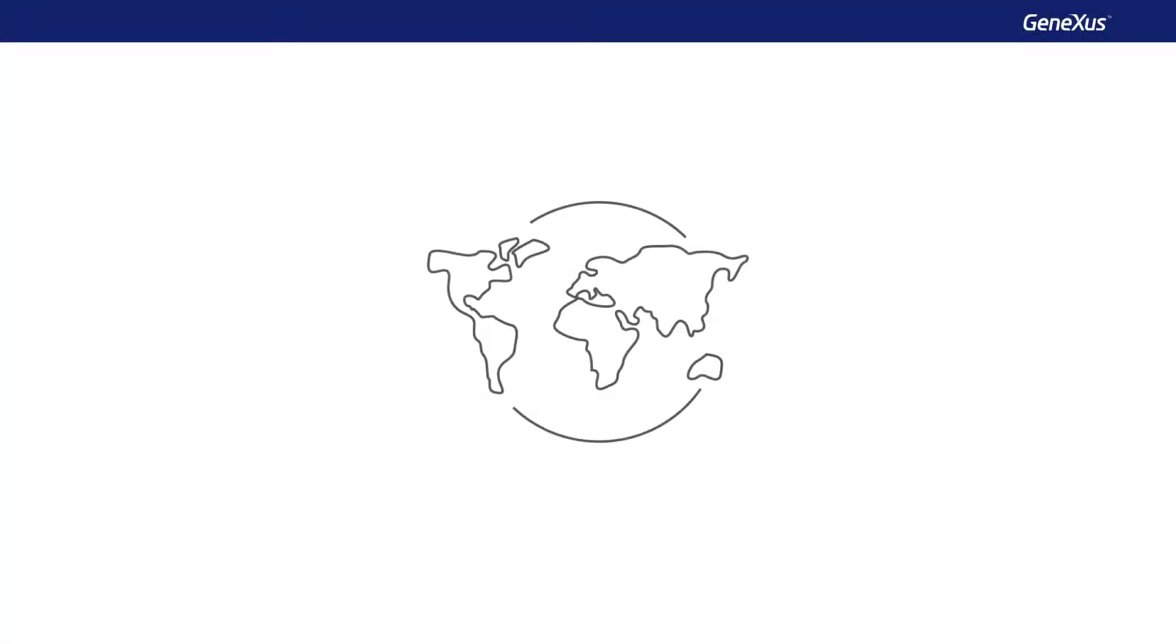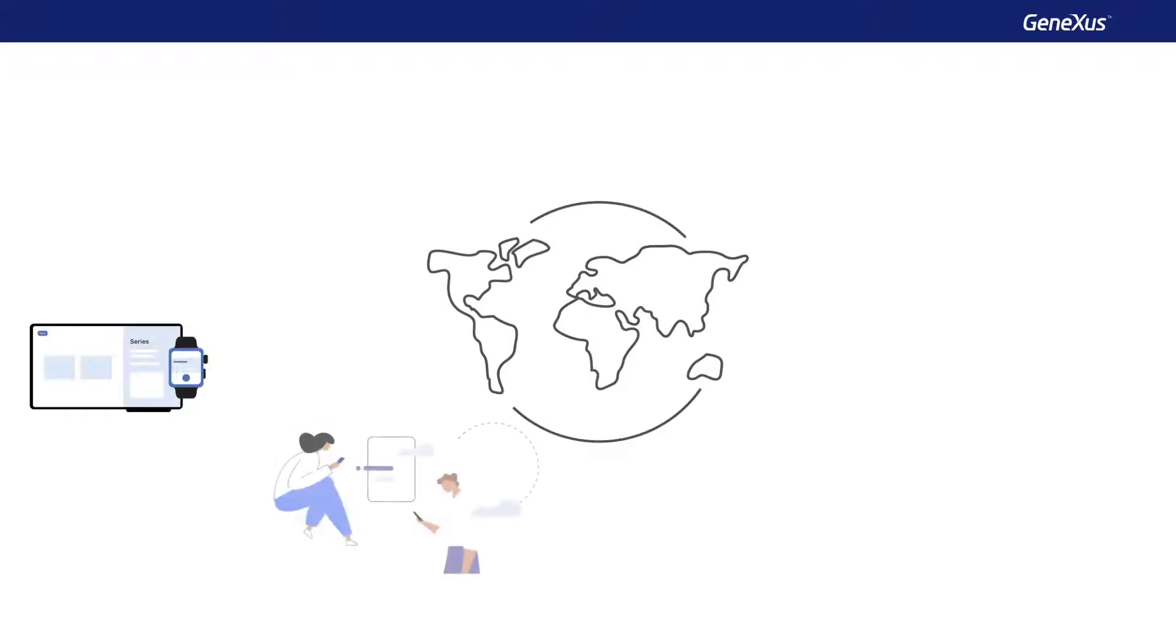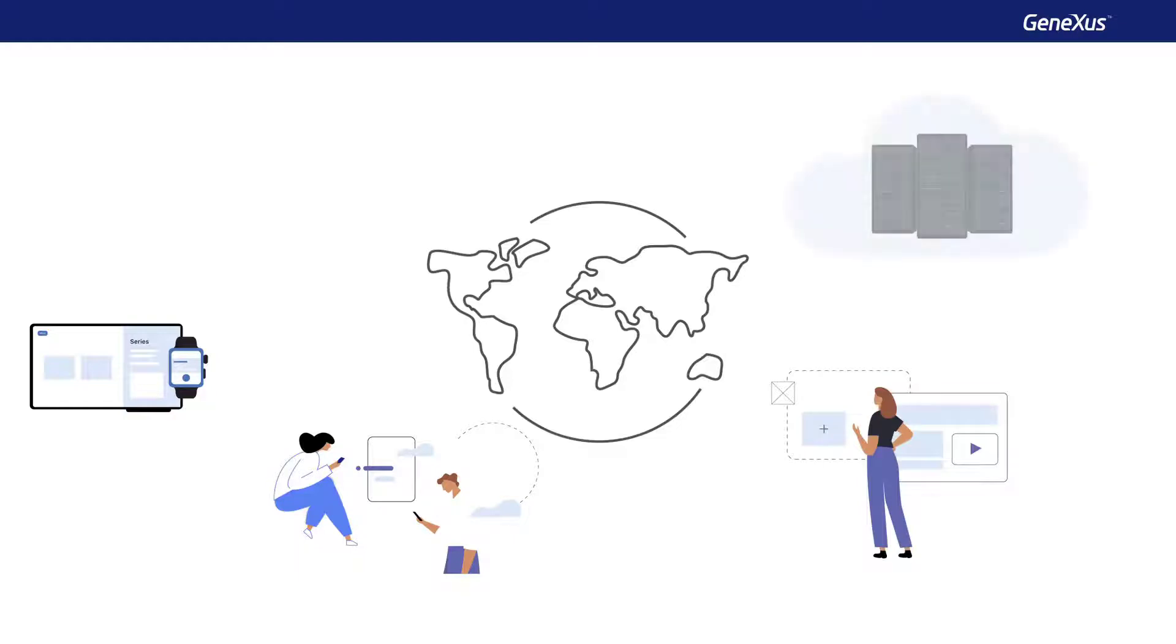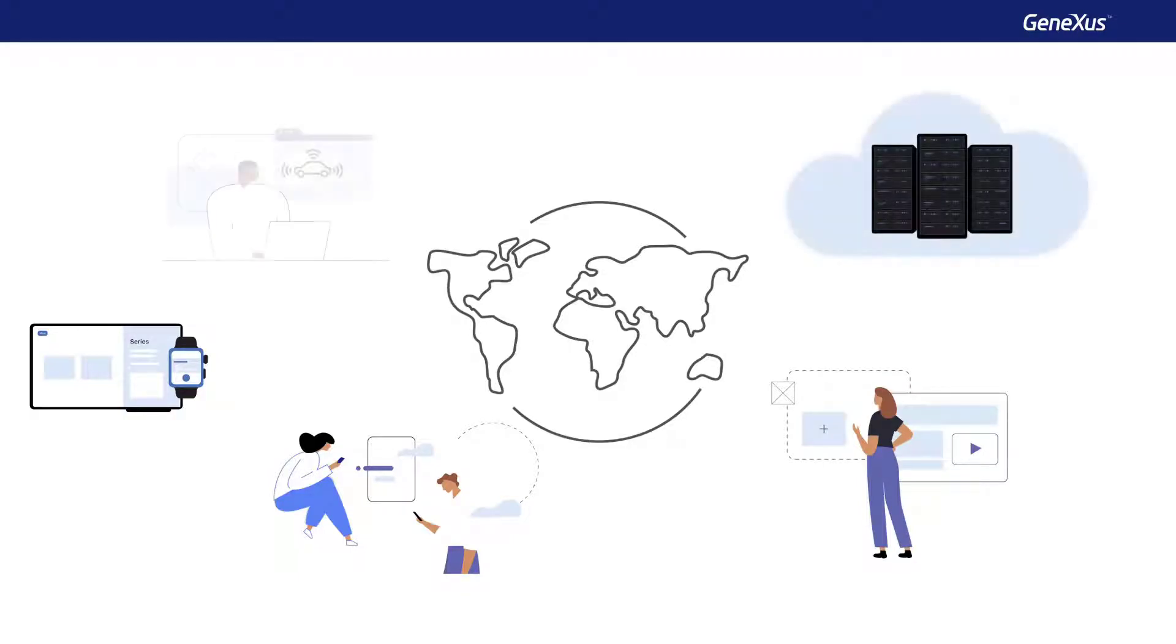Software has invaded the world today, and we have digital applications running on many different platforms, from a wristwatch, a cell phone or a TV, to cloud server farms or driverless vehicles.